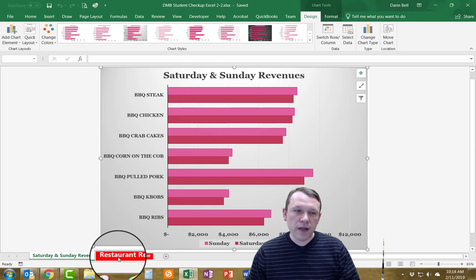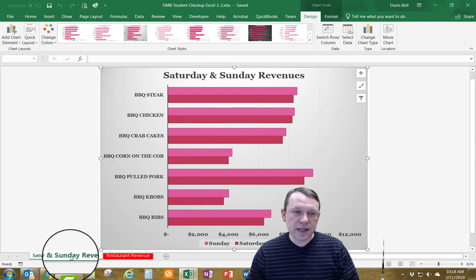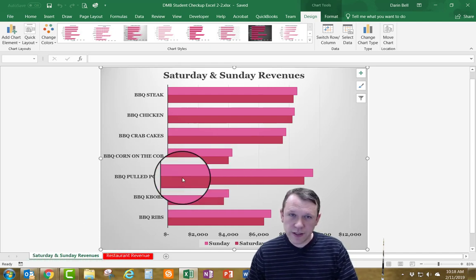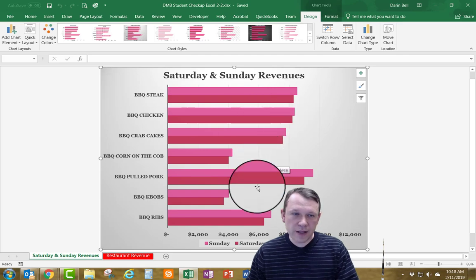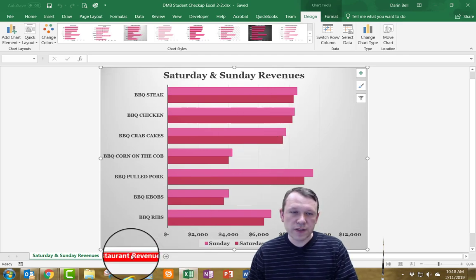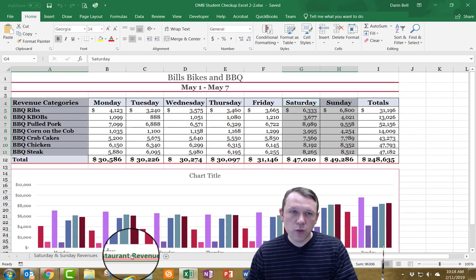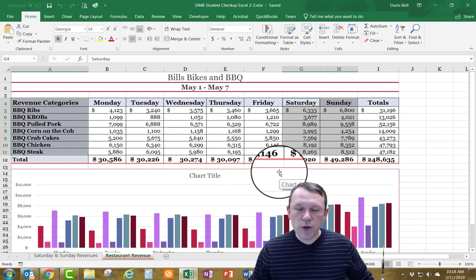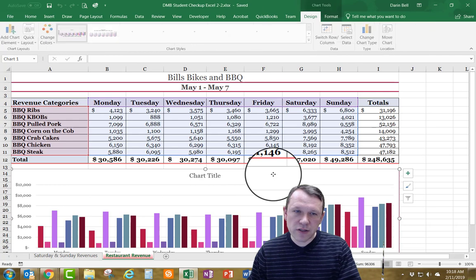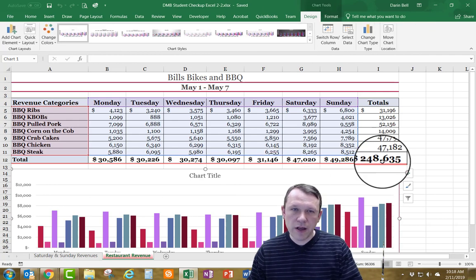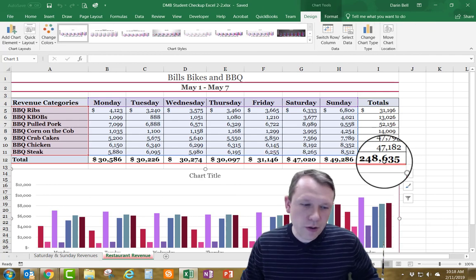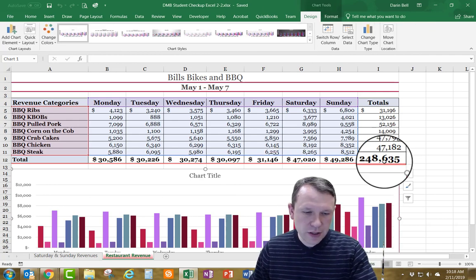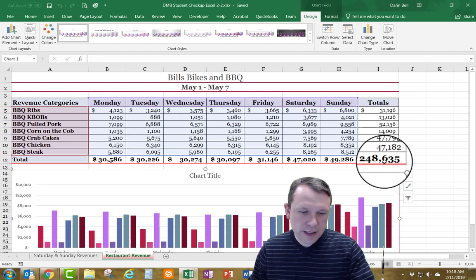I am on the Saturday and Sunday Revenues worksheet, which is this chart. What I need to do is flip over to the Restaurant Revenue worksheet, which looks like this, and then I'm going to be editing the chart down below.